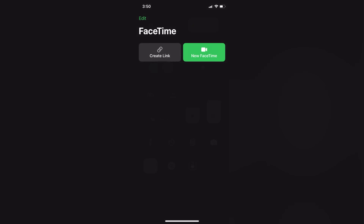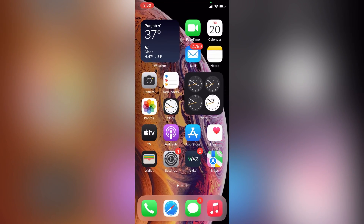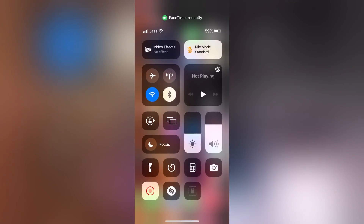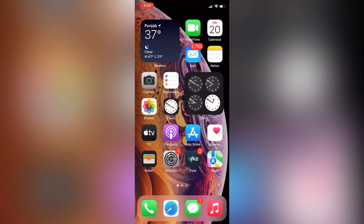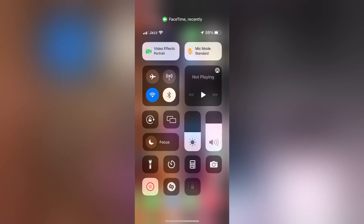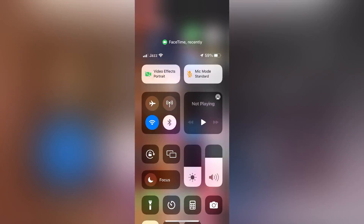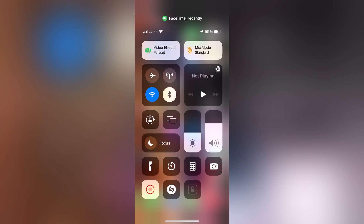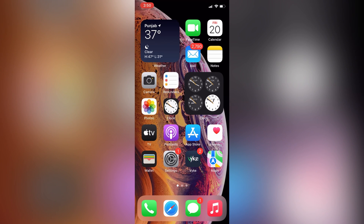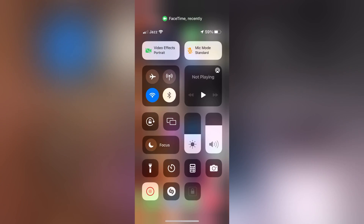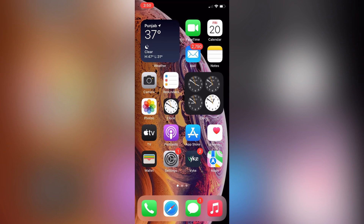As you can see, now we have the option — video effect and the mic mode. Now you can turn on the portrait mode. This is how you can get this option. If you open any app like FaceTime, a call app, or Snapchat, you will get this option.